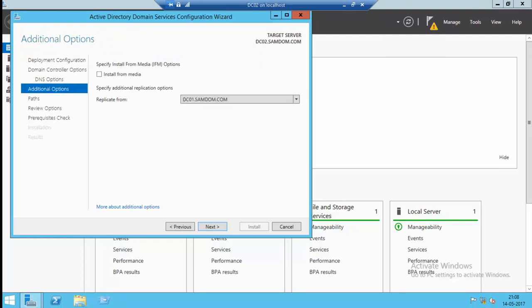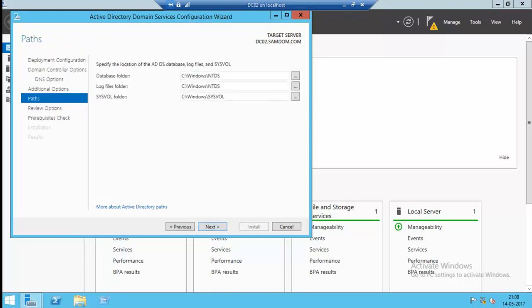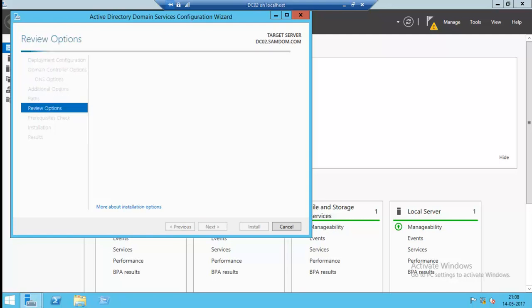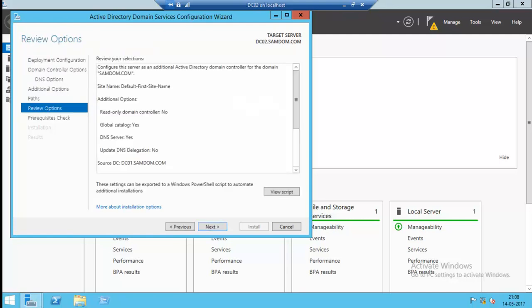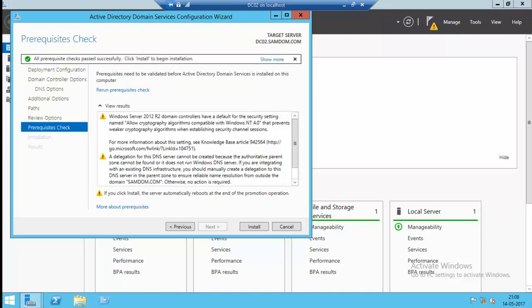Now one DC01 select replication from any other domain controller. Here is the domain controller DC01. Next. Pre-request checking. Ok good, pre-request passed successfully. Install.